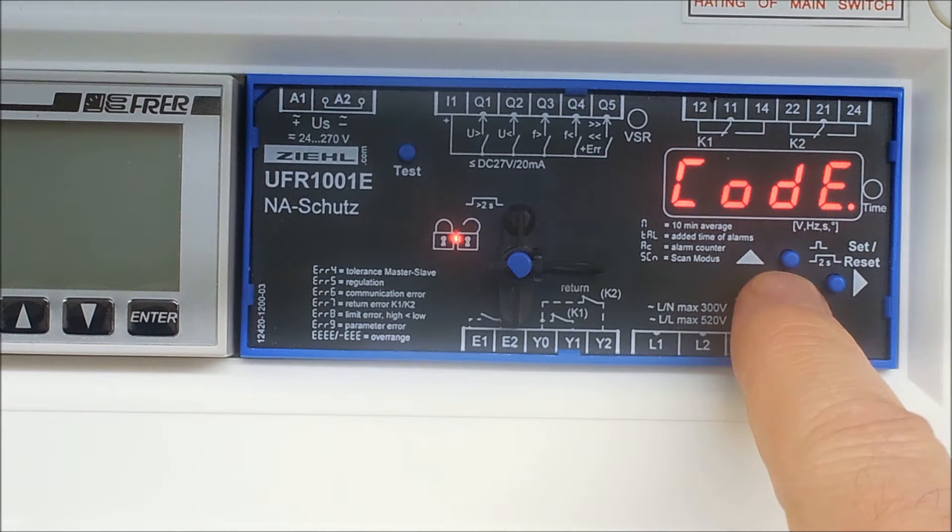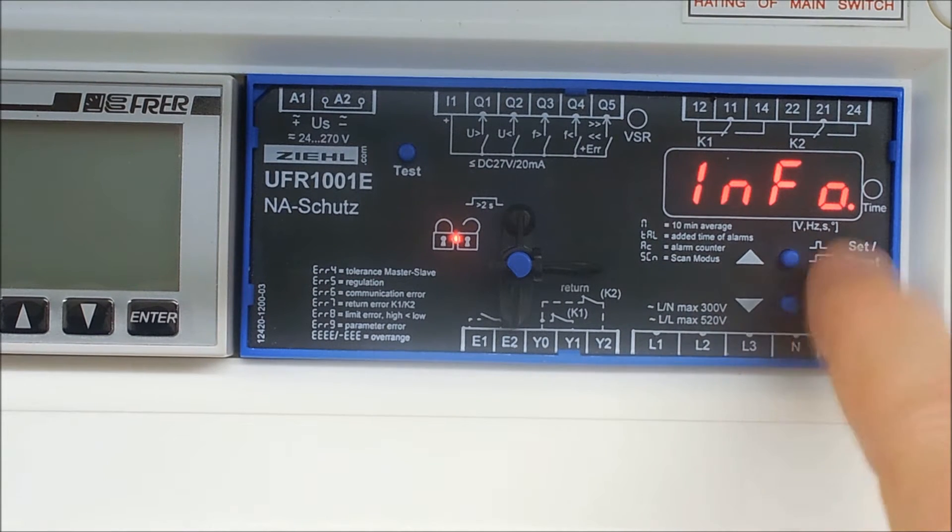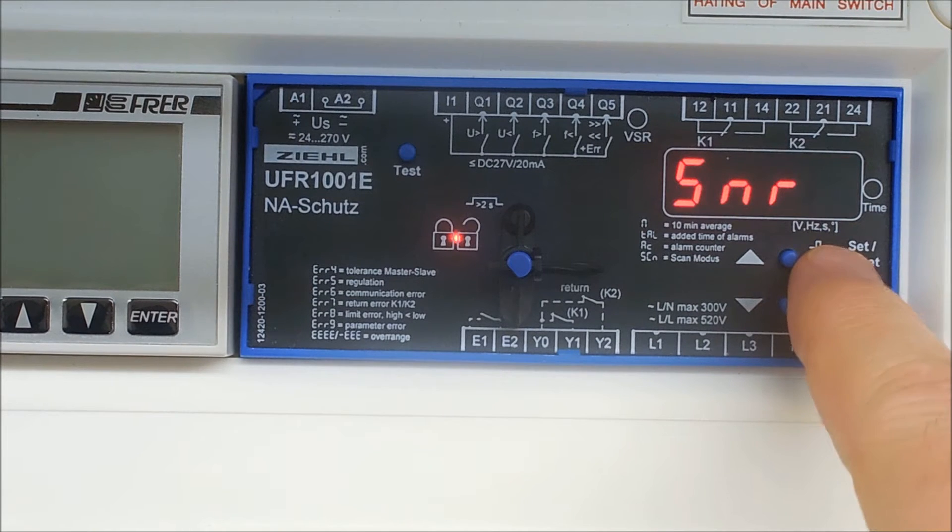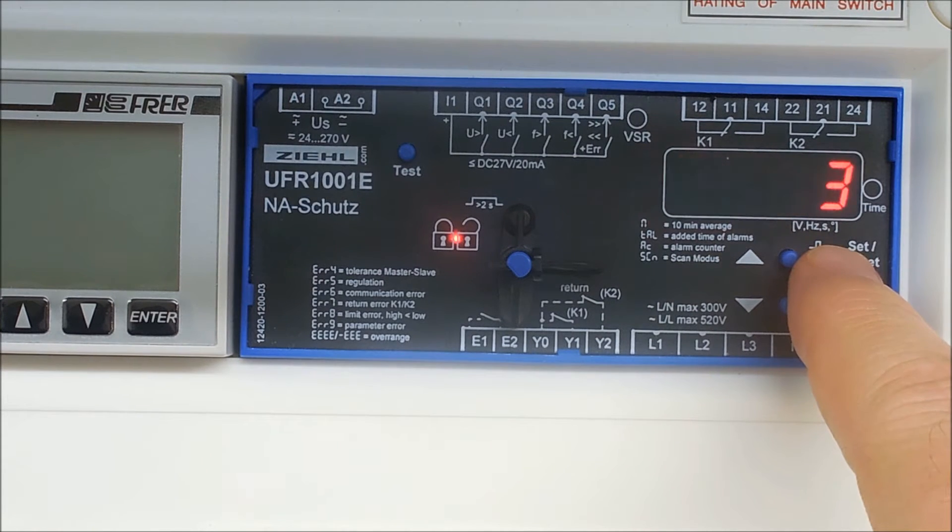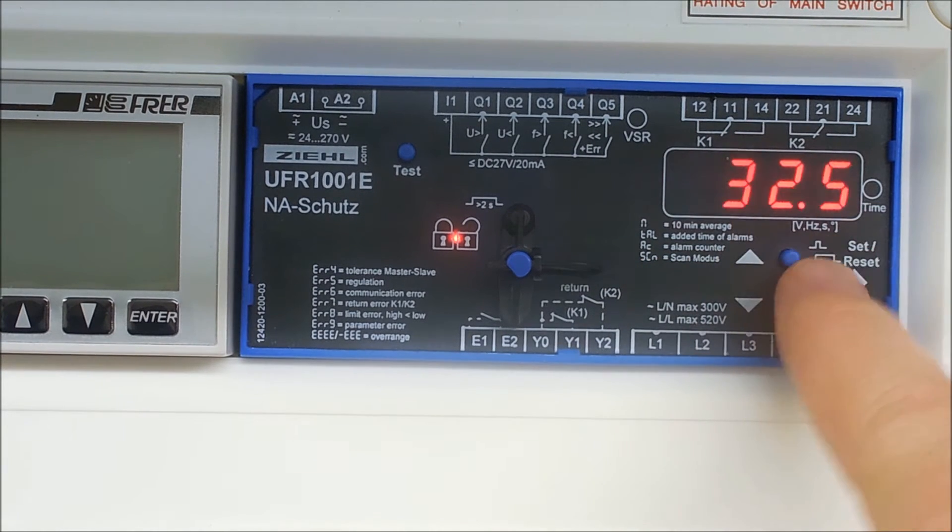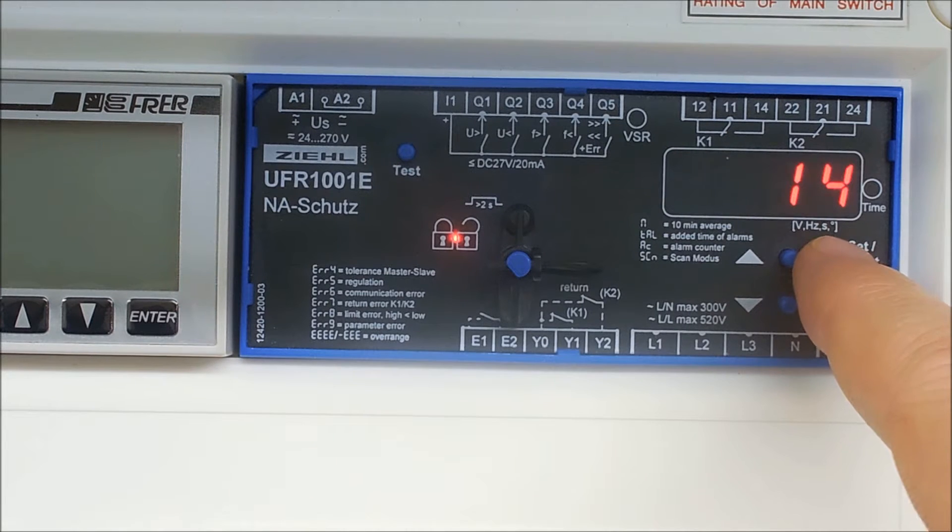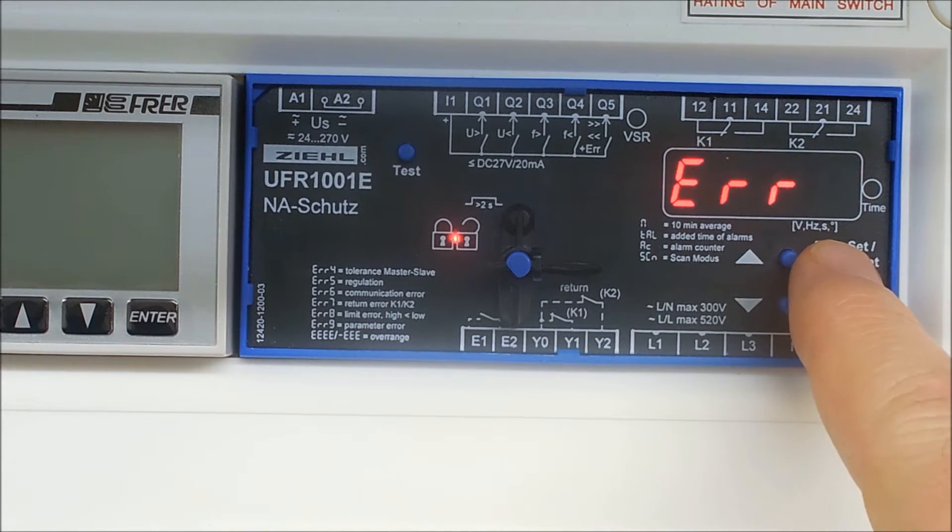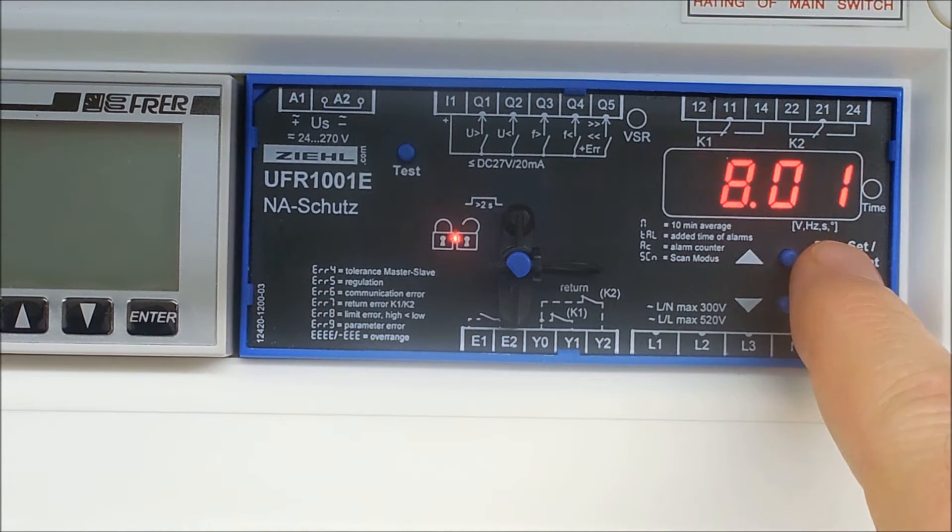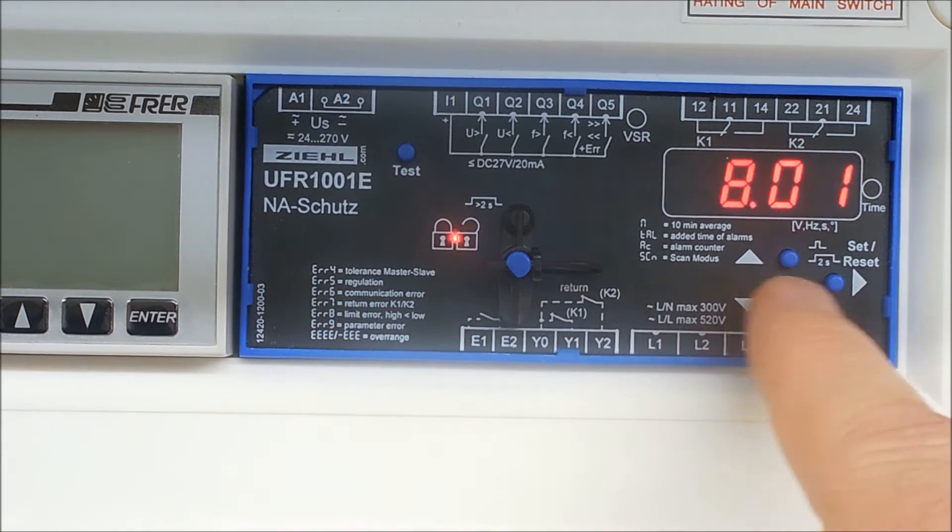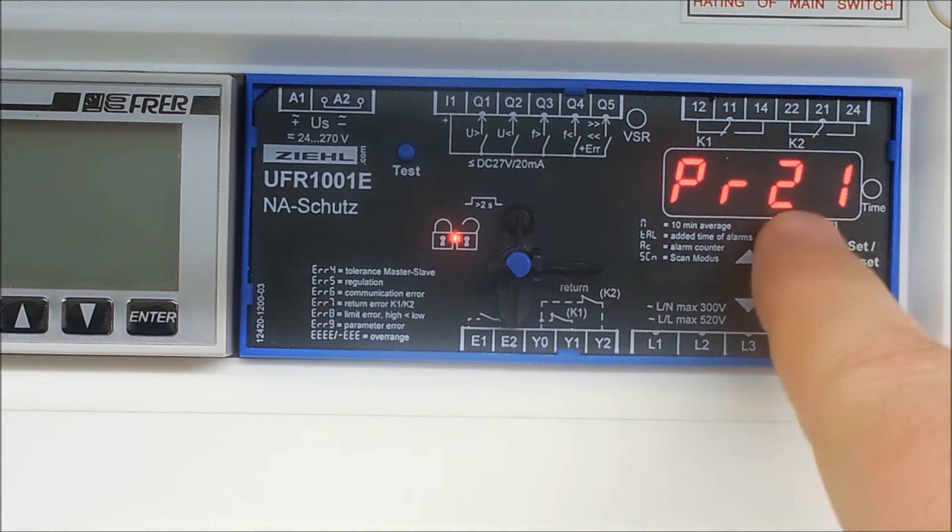Then you have info, then you have the firmware version that's within the controller. You then have the serial number which we'll scroll across. You then have the number of hours run that the unit has been used for. You then have the error message that indicates the latest error message, there's a few of them here, others in the manual.